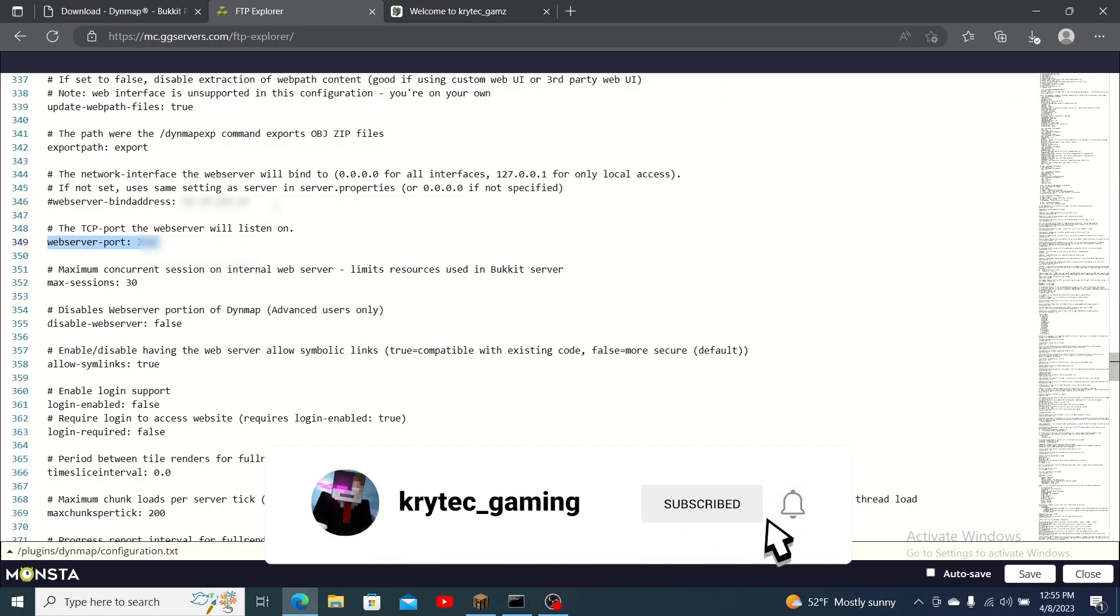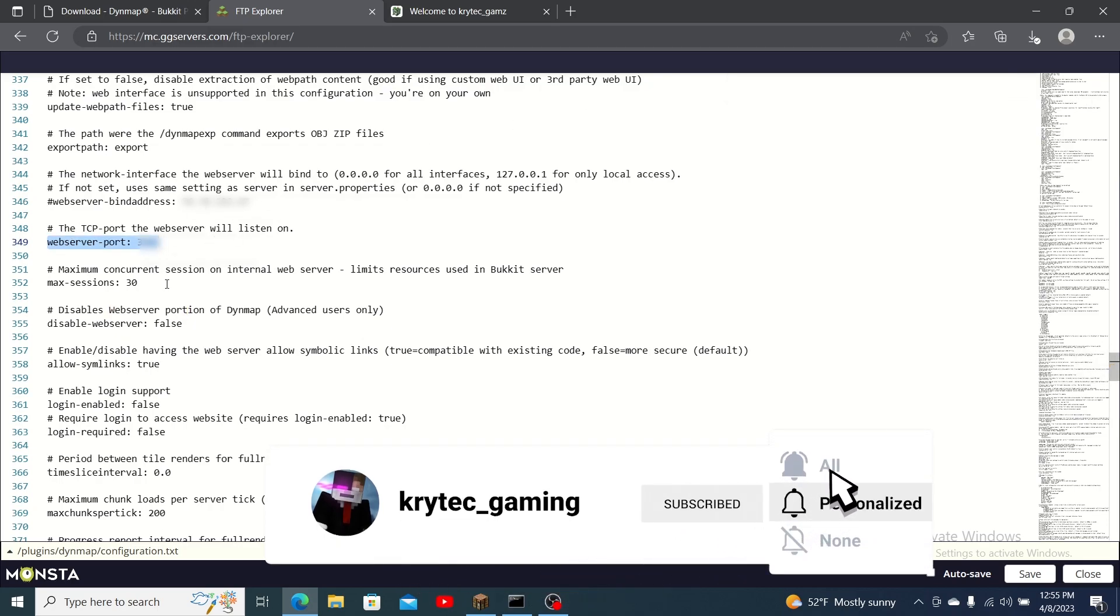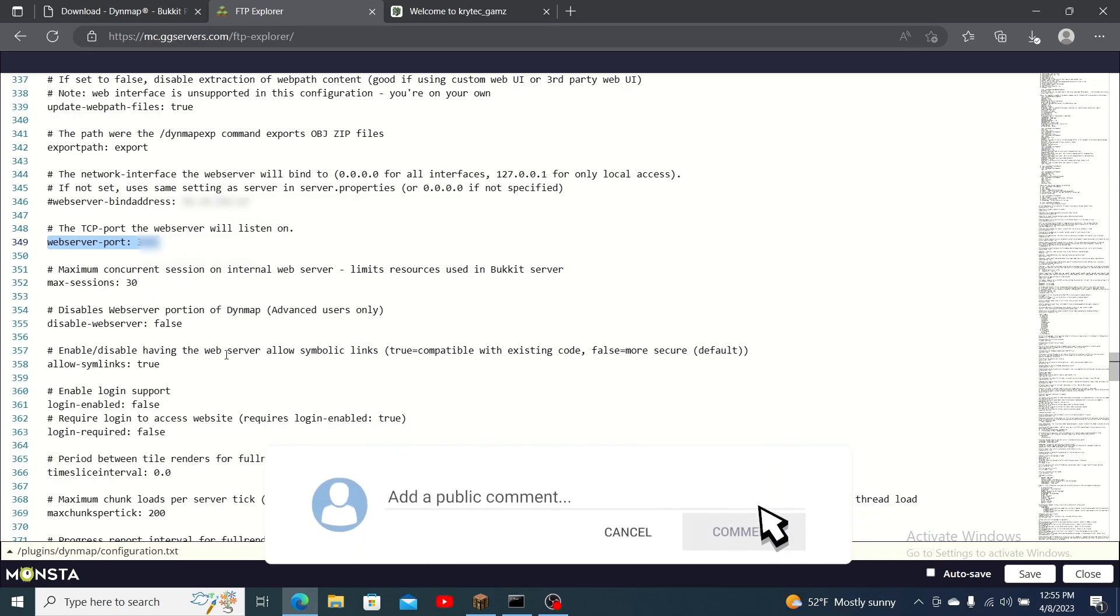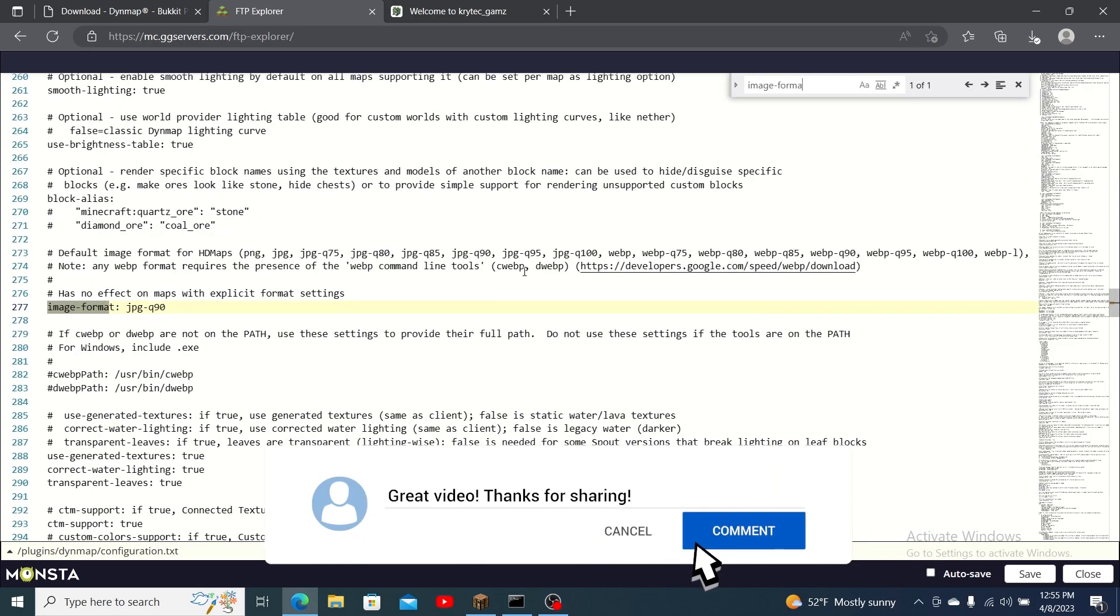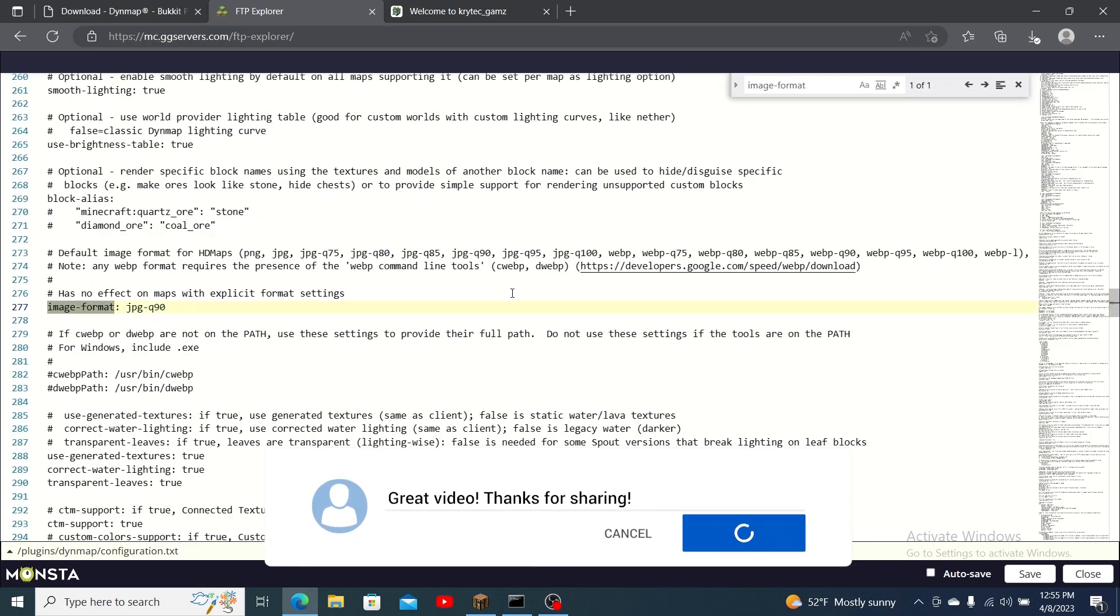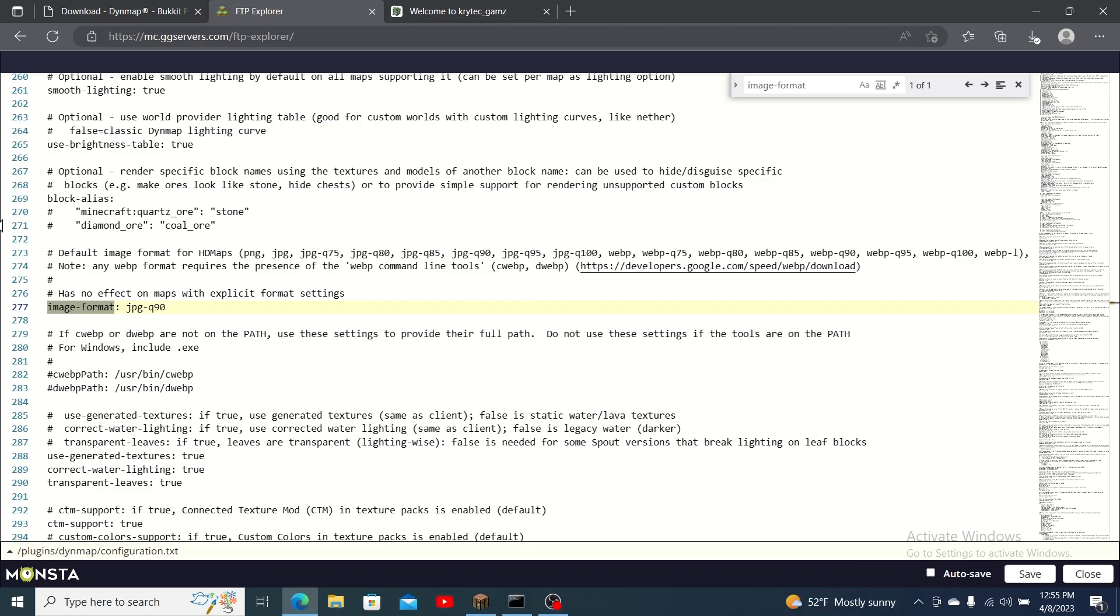The default port set is usually taken by someone else so you must use a random one. Locate image format and set it to jpeg and then press save.